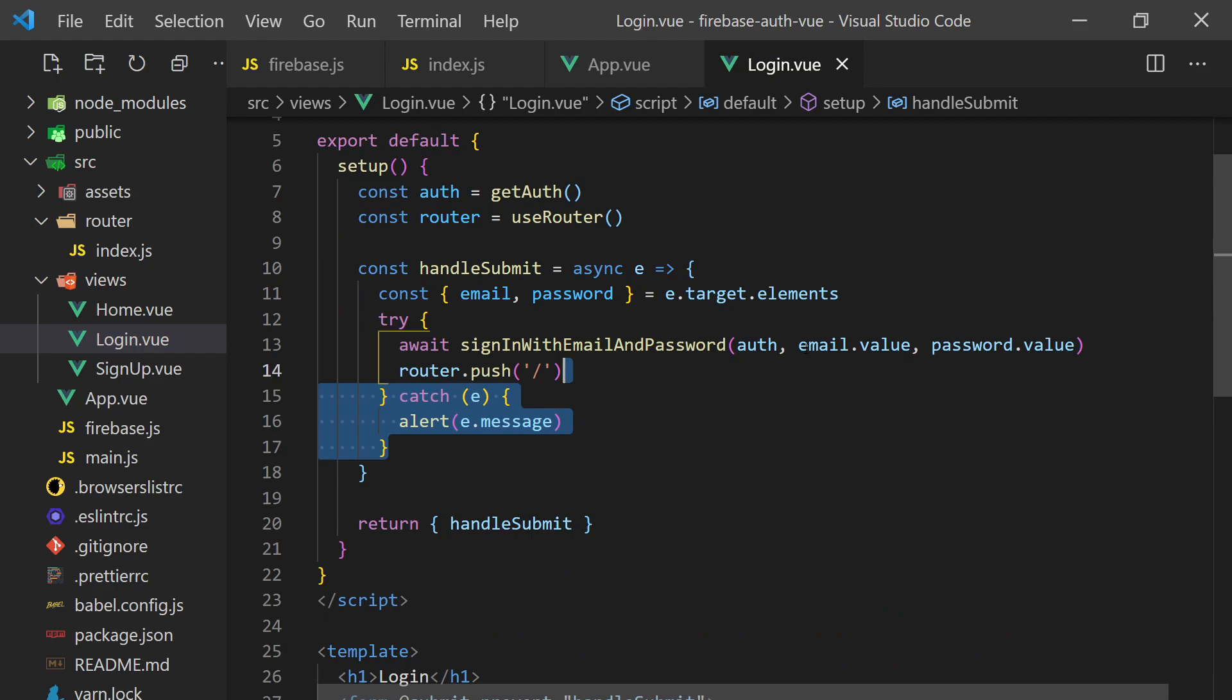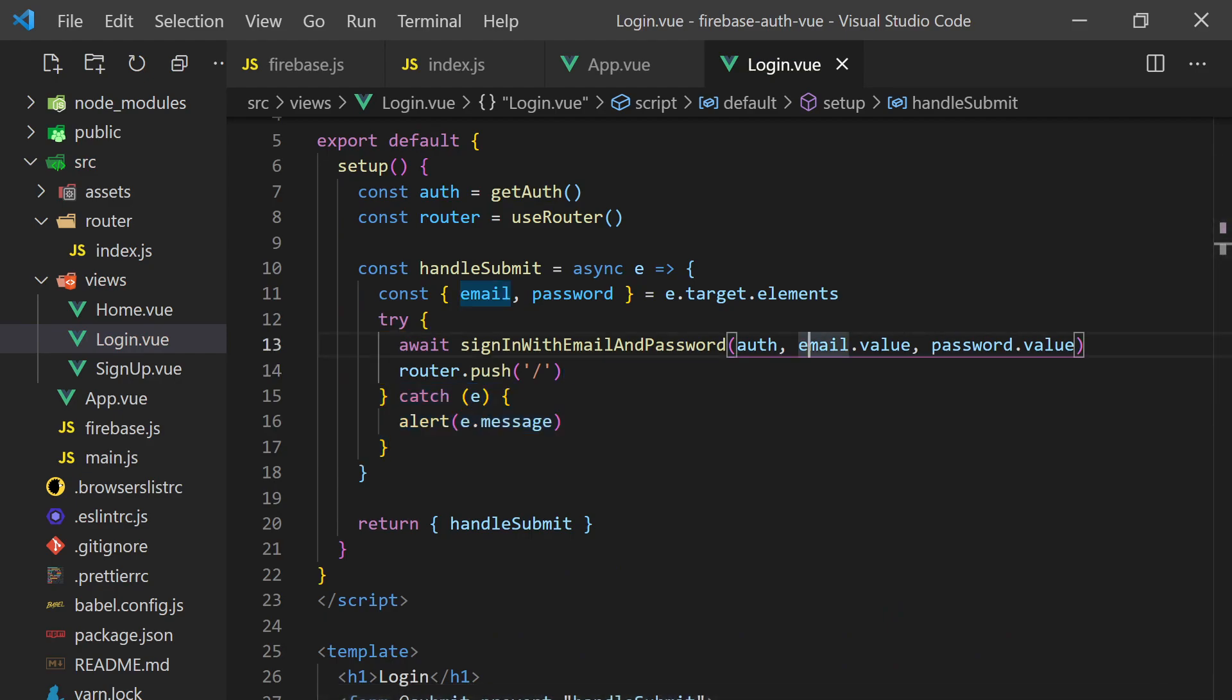If this fails, we'll display an alert message to the user. I would suggest you add better error handling in your application, but this should work well for this tutorial.